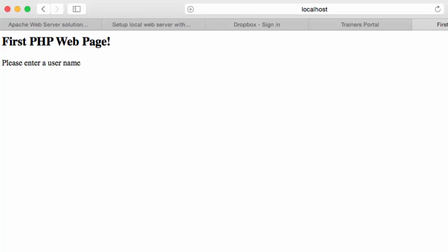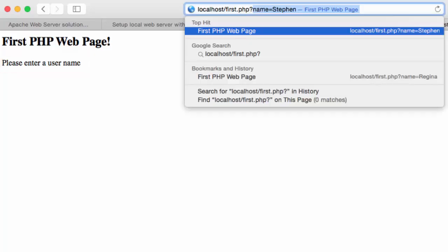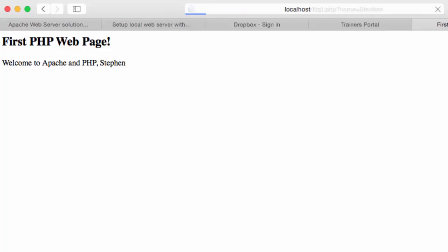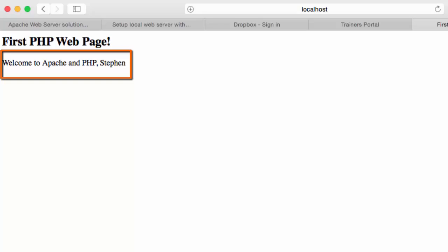This is the result of requesting first.php. Notice the prompt to enter a user name. What I have done now is type in name equals Steven. Name is the parameter that will be sent to the PHP script. It will display my name. There we go.